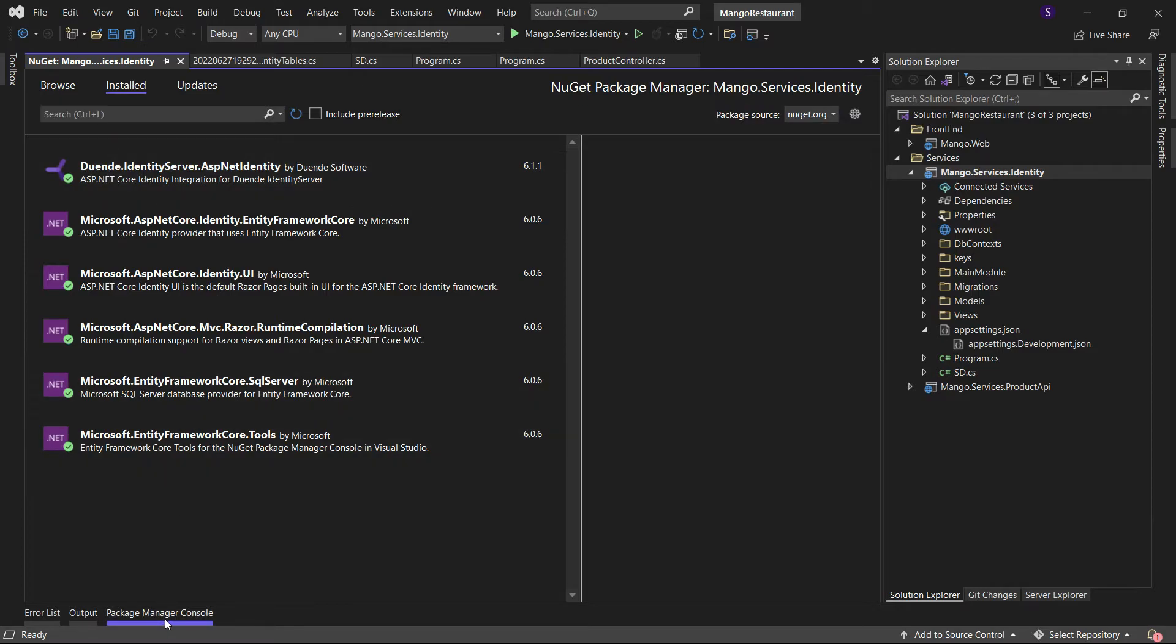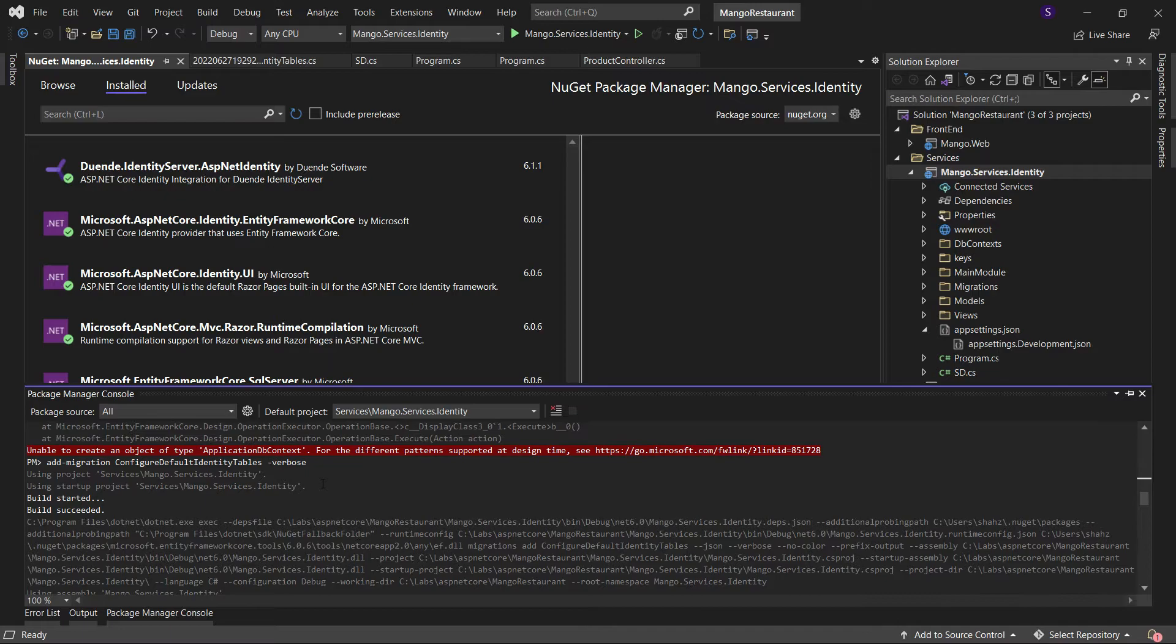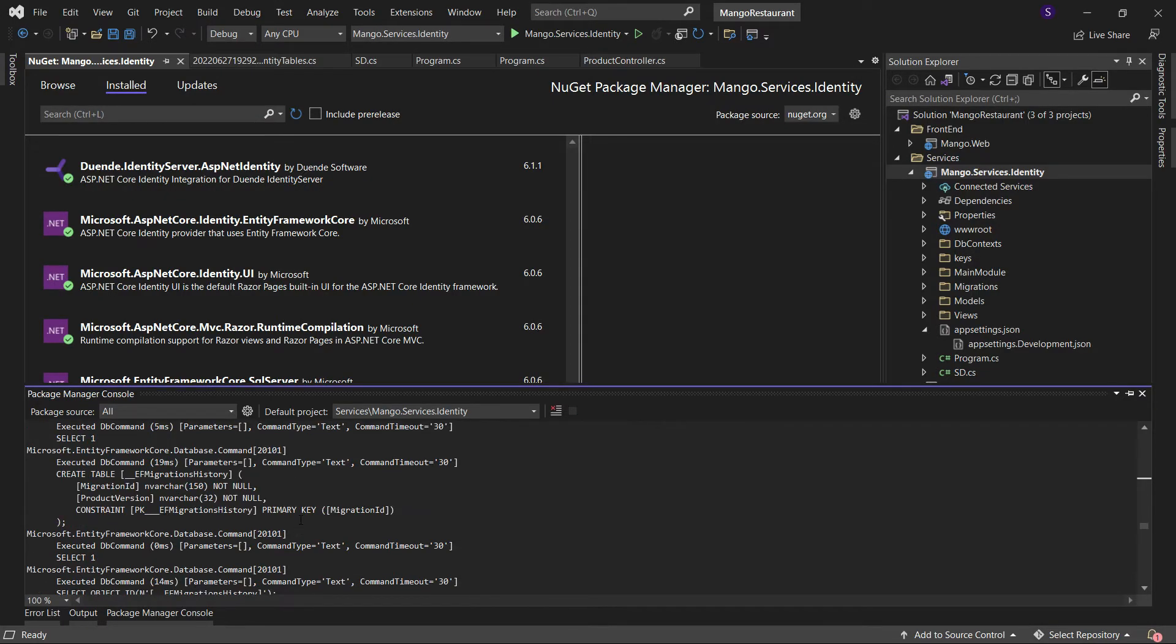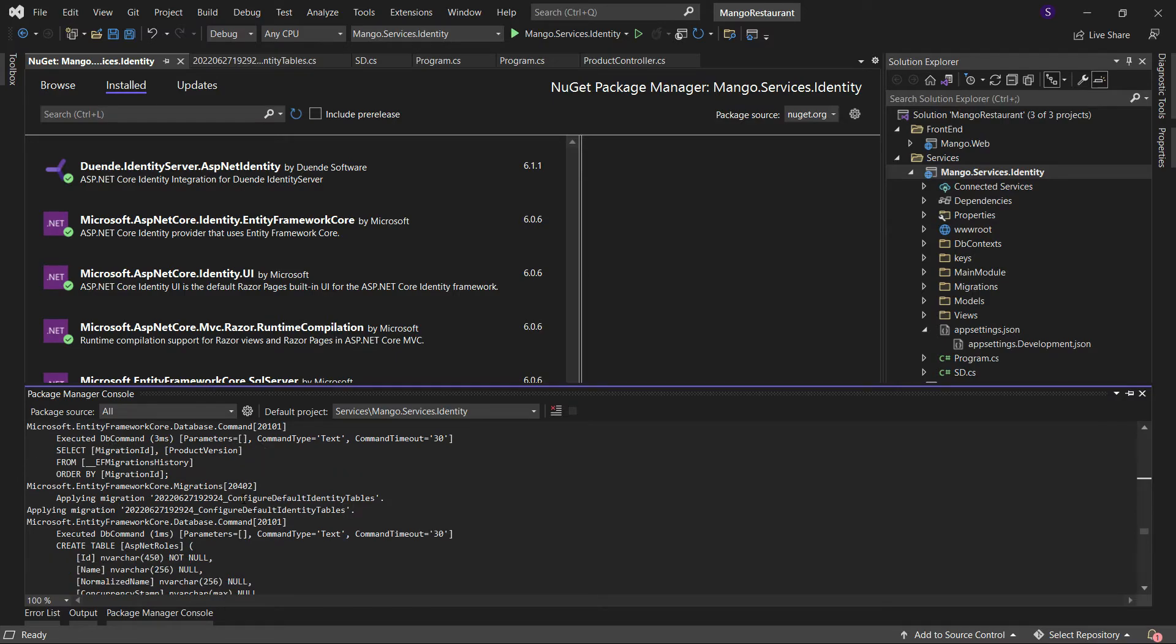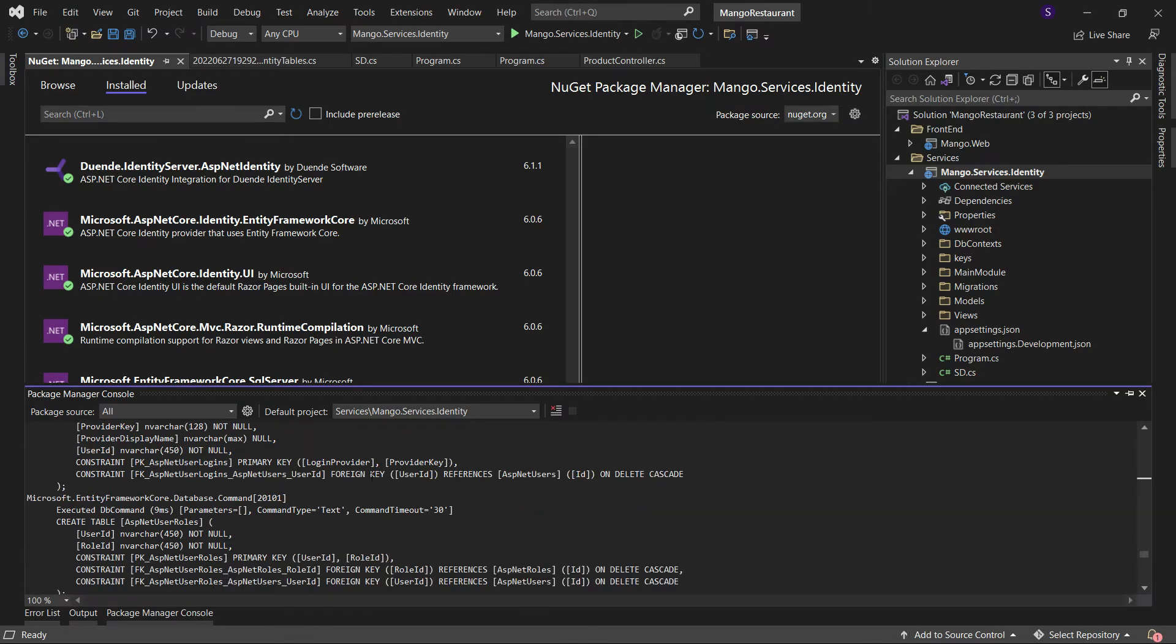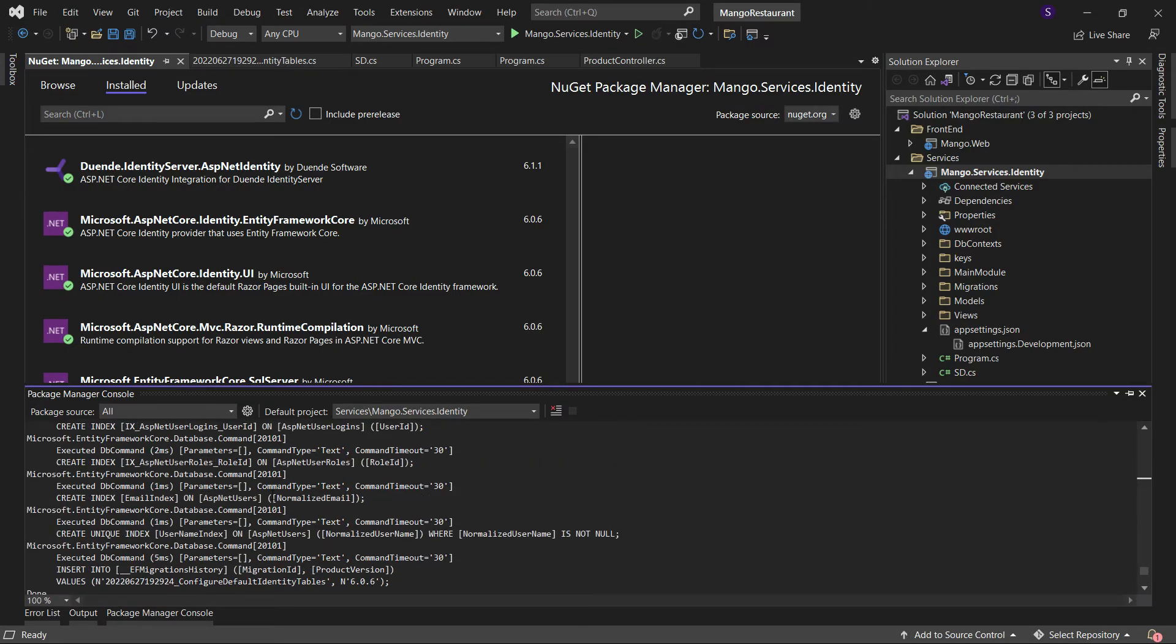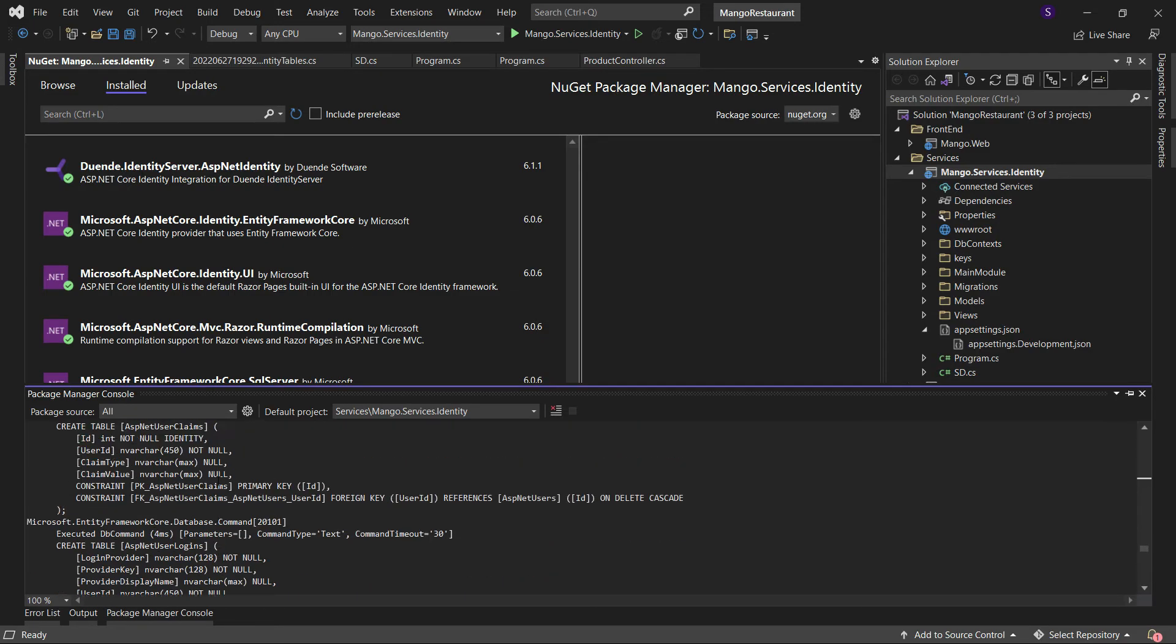So once I did this, I went back, I ran my migrations again, and this time I did not get the error. And my migrations were run successfully and I was able to create my identity tables. I see here ASP.Rolls and after I did this, I just submitted my database using this command update database. And I was able to run the migration successfully.